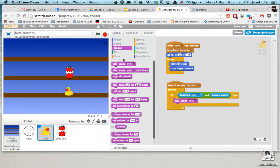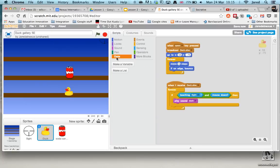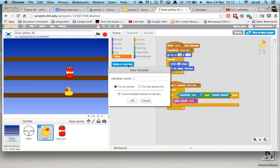What we need to do is go to data, click over here and what we're going to do is make a variable. A variable is a number that can change, so if I click on here I'm going to call this score and it's going to be for all sprites because I want all the ducks in my game to be able to use this score.